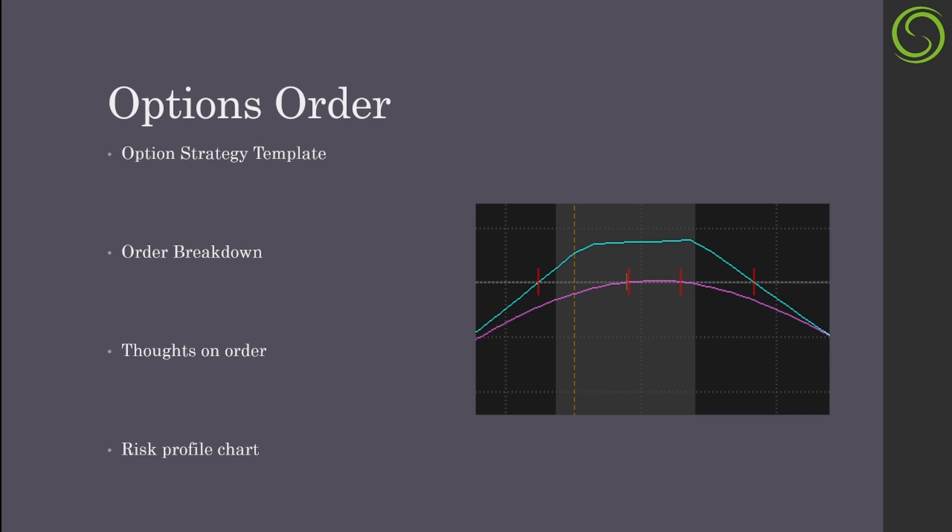Welcome back, Alpha Hunters. I've got a great strategy to show off in this video — it's called the KEC strategy or calendar iron condor. It's also known as the double diagonal strategy.